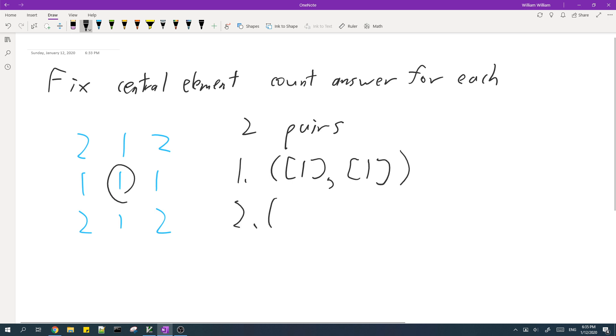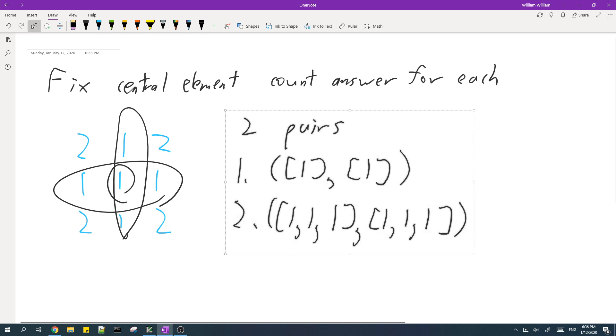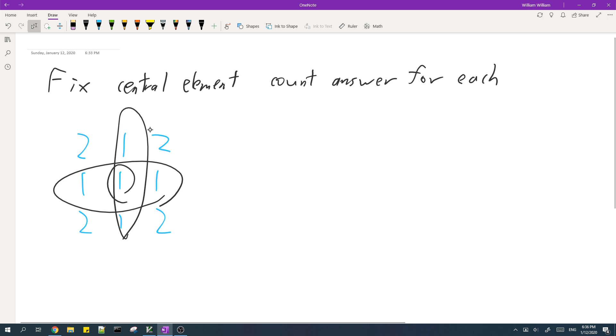The second pair is the entire row and the entire column. So second pair looks like this. So we find that the answer for this element is two.